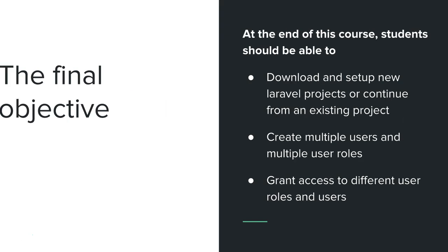Alright, so now the final objective. At the end of this course, students should be able to download and set up new Laravel projects. That's exactly where we're starting from in this course. We're going to show you how to download and set up a new Laravel project, and then you can just continue from an existing Laravel project.